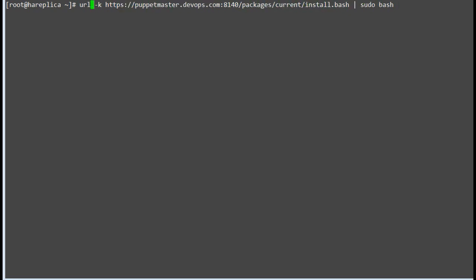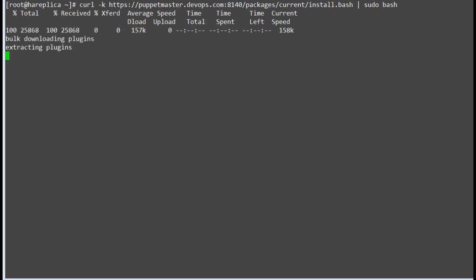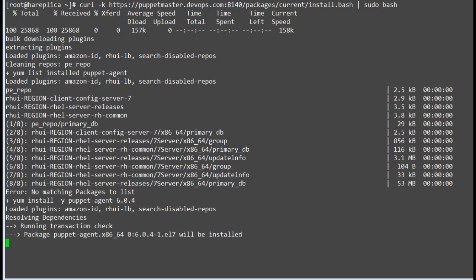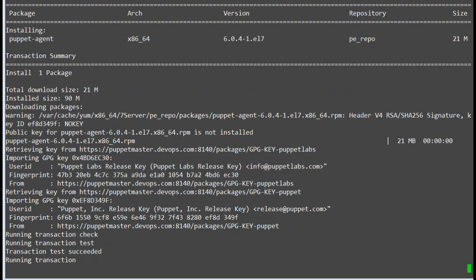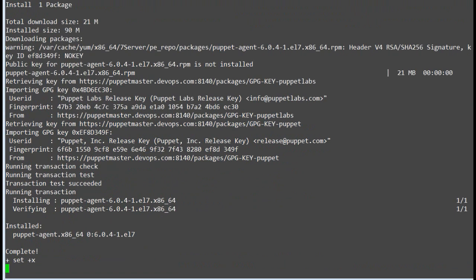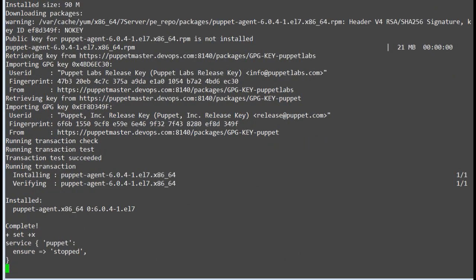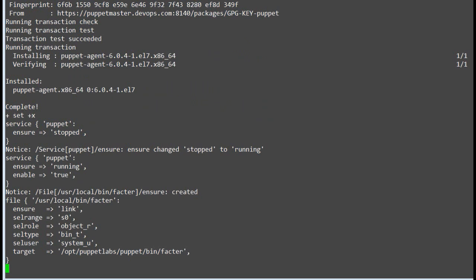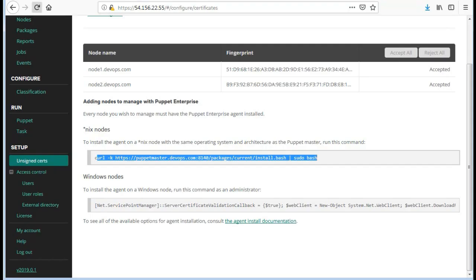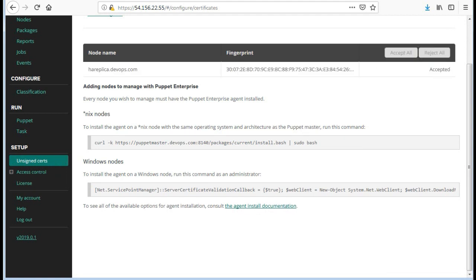Install the Puppet Agent on this node by using the curl command. Once the package installation is completed, check the replica node certificate in the Puppet console and accept the hr replica node certificate.